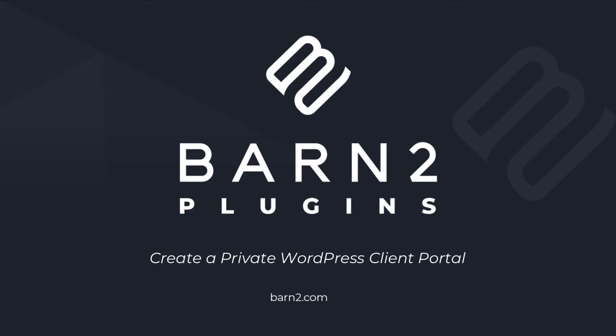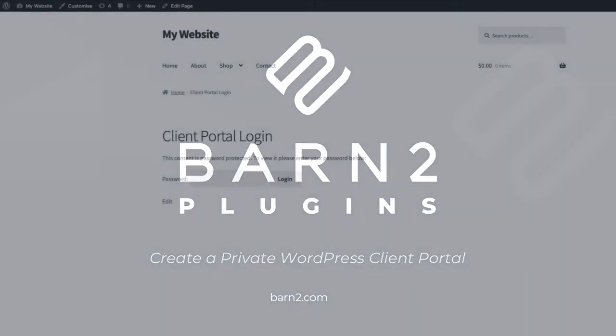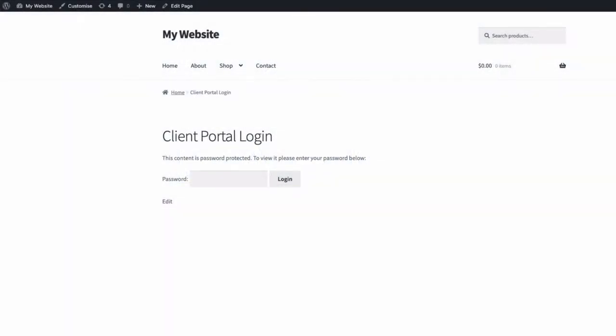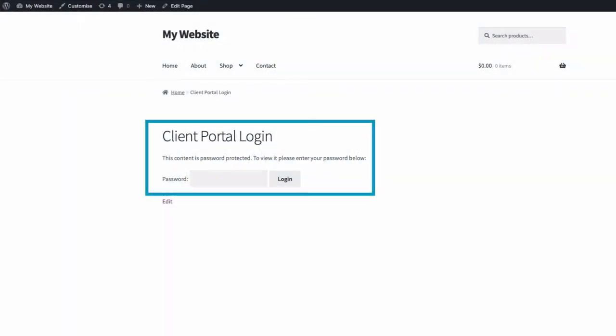Hi, this is Jonathan from Barn2. In this video, I'm going to show you how to create a customer or client portal for your website.